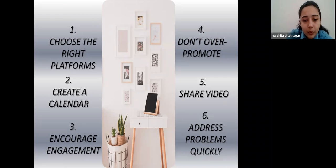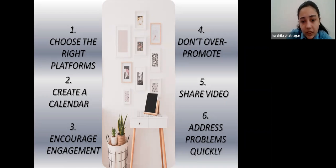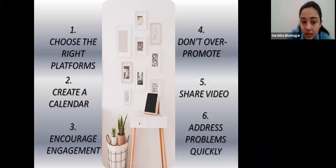The sixth tip is to address problems quickly. Carefully monitor mentions of your brand on social channels so you can catch issues before they escalate. If you spot a problem, engage with the person by publicly apologizing if necessary and offering to solve the problem over a direct message exchange. This way, people who see the post know you are responsive, but don't have to see all the specifics of the issue. Thank you.